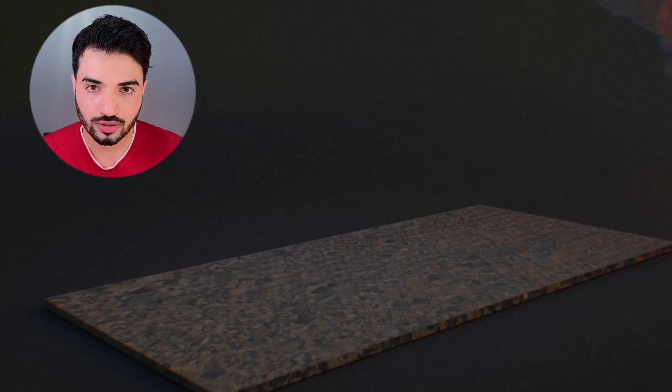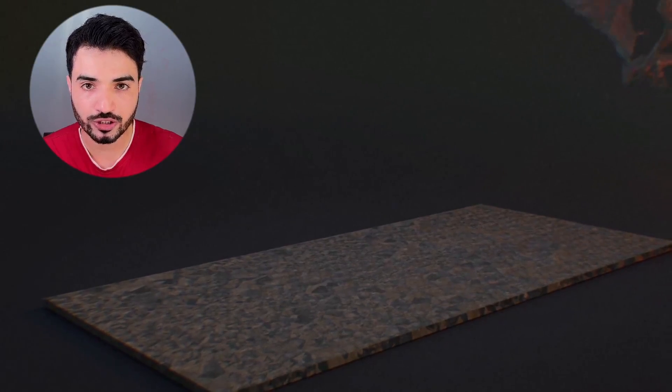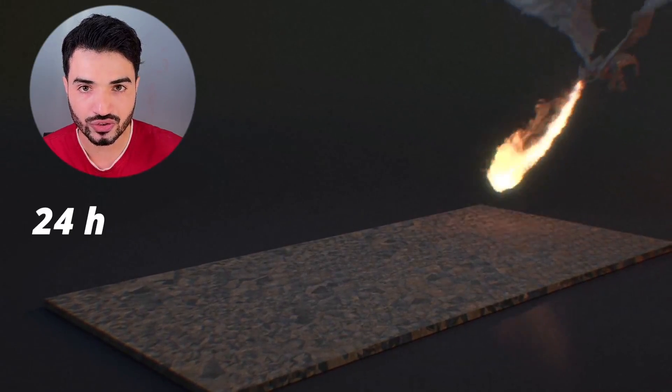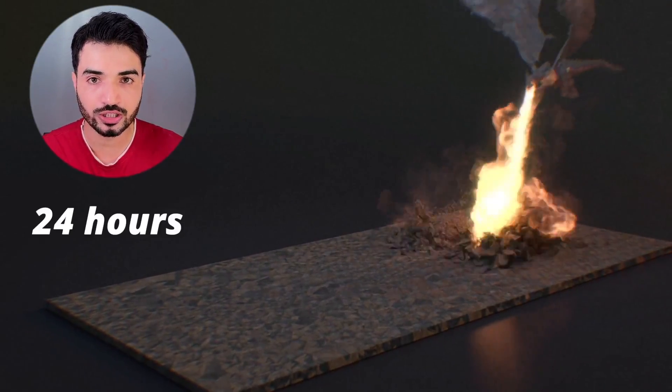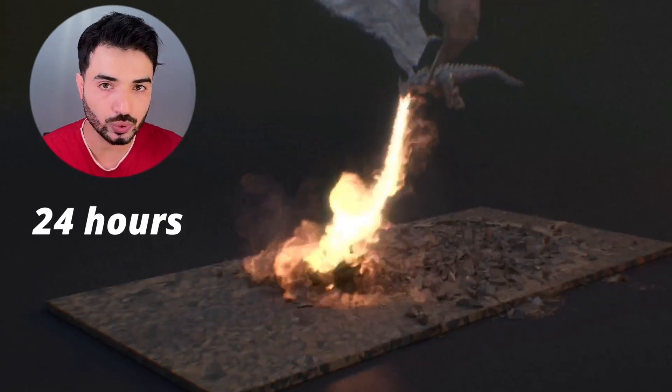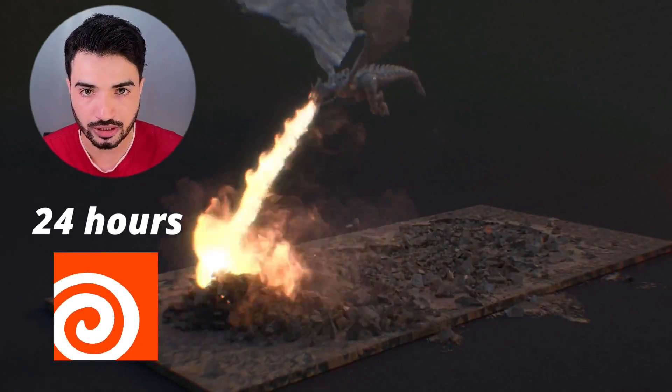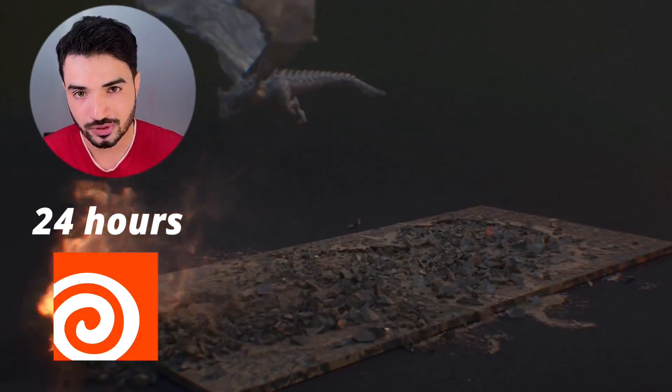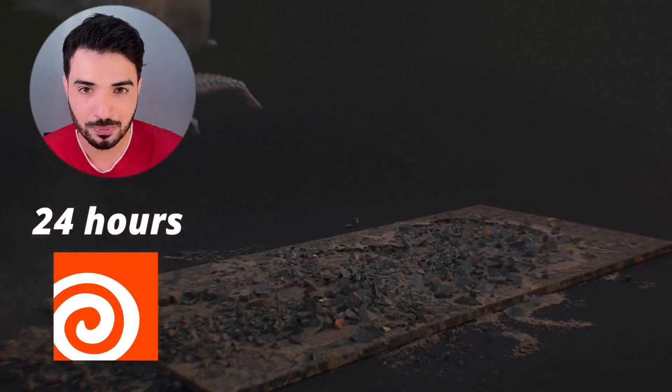Okay, this is a challenge — dragon invasion in 24 hours and only in one software: Houdini 20. Let's see what happens.